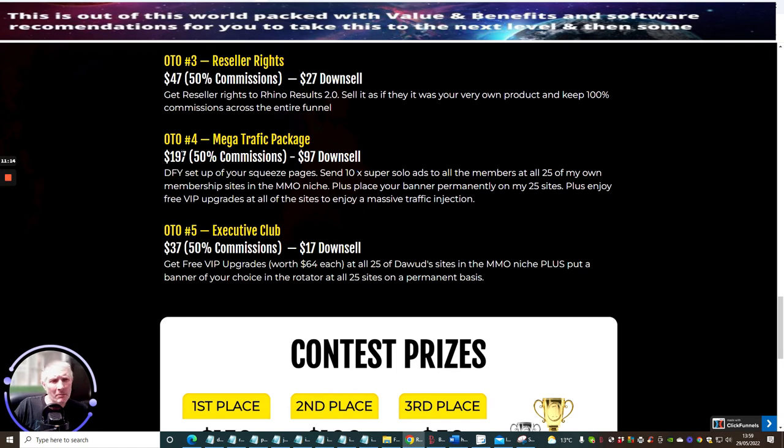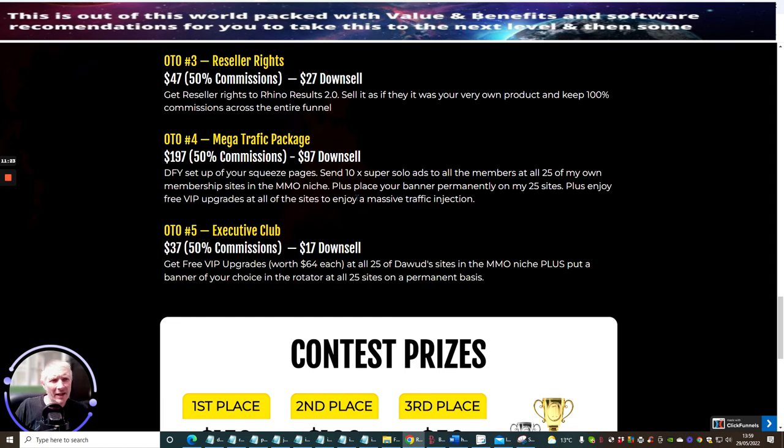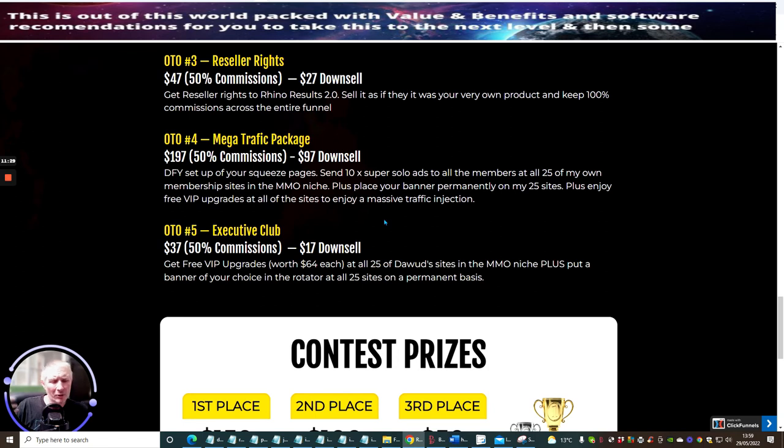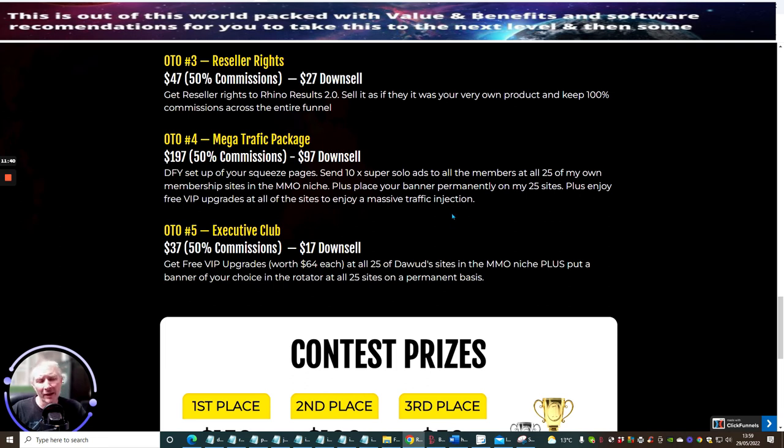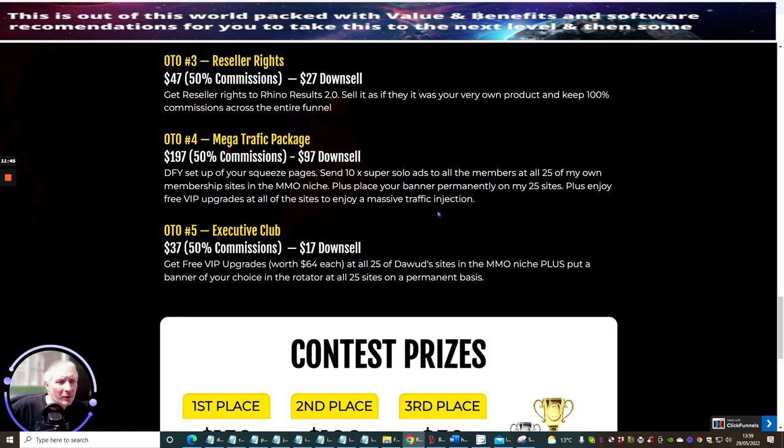OTO 4 is Mega Mega Traffic Package. I myself am actually a member of these and they do work. You're going to get this at $197 or with a downsale of $97. This again is going to be something that's going to really help you. It gives you basically 25 memberships that you can actually start to send your URL out to and you will make sales, you're going to make commissions, you're going to grow your leads list. You're going to build people and that's what you really need. As always the money is always in the list.